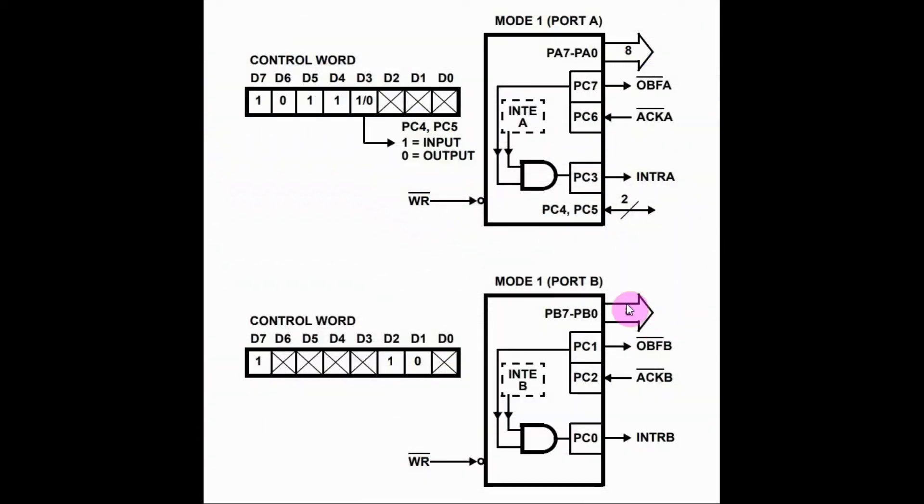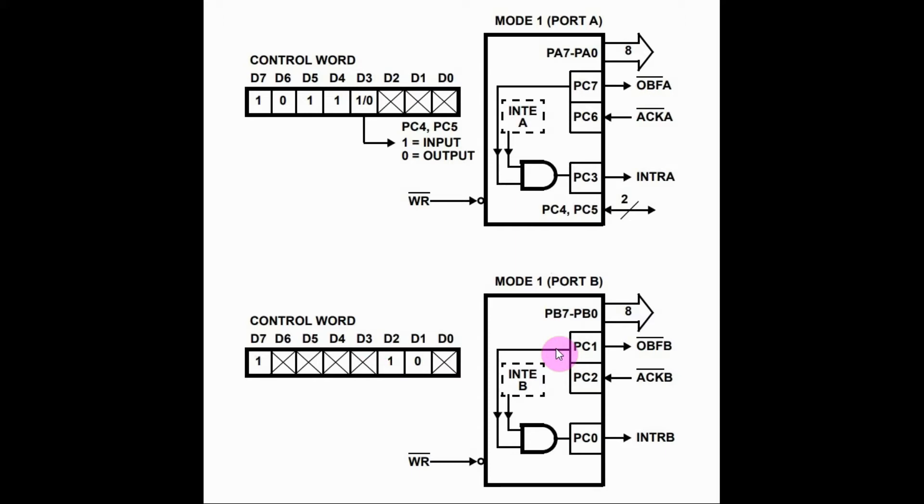In a similar way, to program port B in mode 1 strobed output, this is the control byte required to do this, and these are the handshake signals associated with port B.